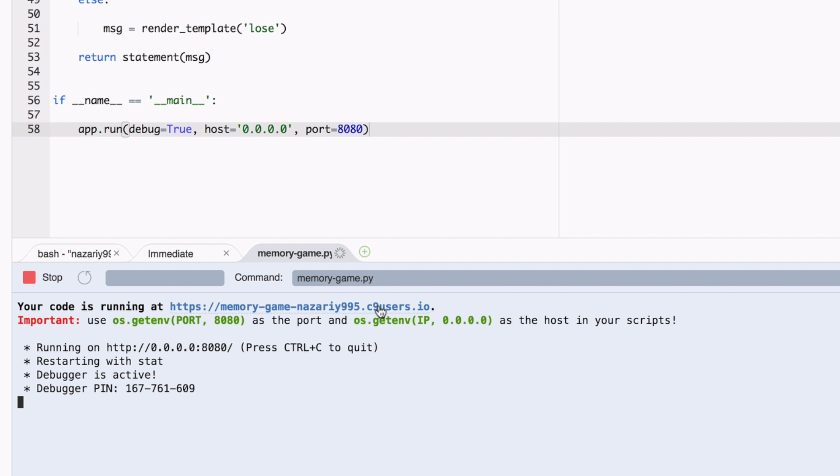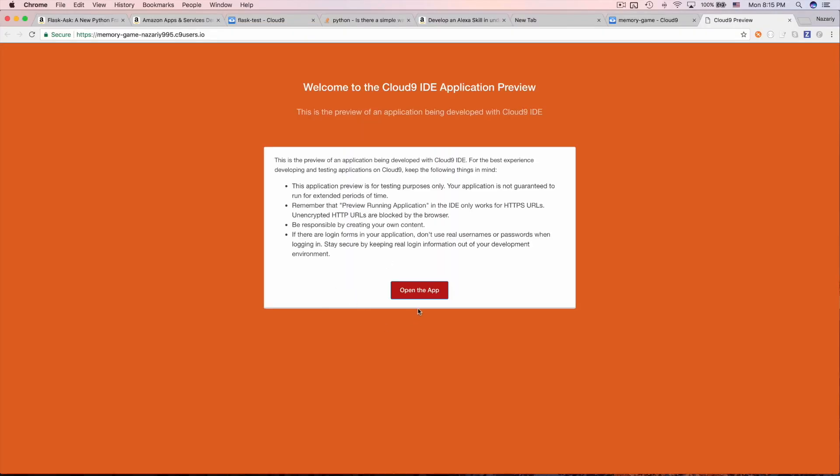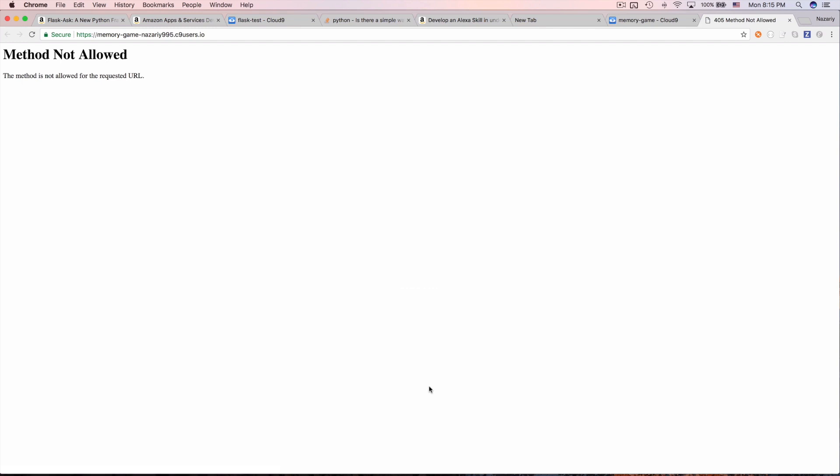The server is now running on host 0.0.0.0 port 8080. Let's open the app — we get 'method not allowed', which means it's working correctly. The endpoint only accepts POST requests, not GET, but the server is up and reachable.